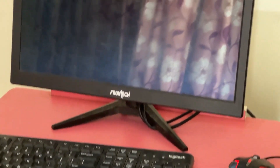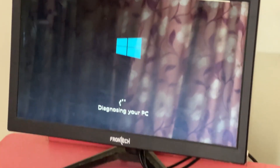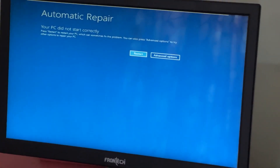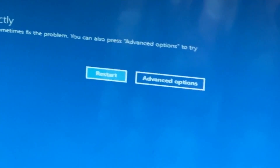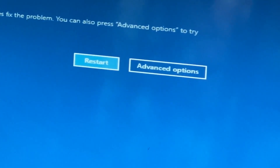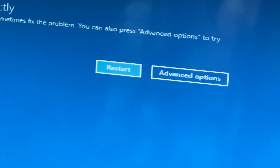Don't panic when you encounter a blue screen error. I'm going to show you how to fix this problem step by step. Let's begin.